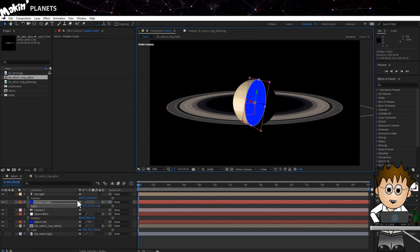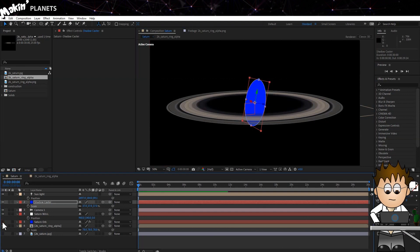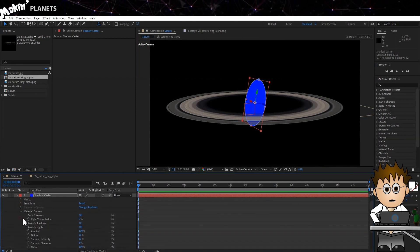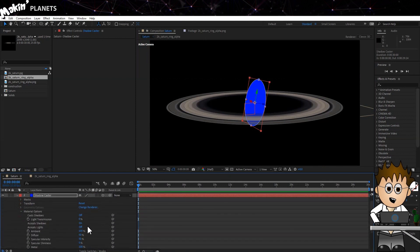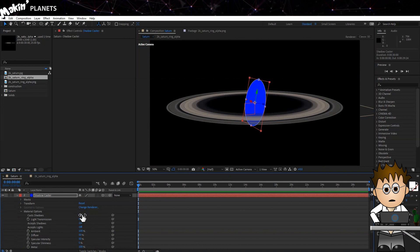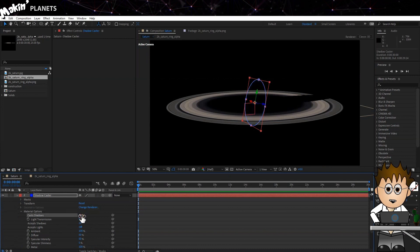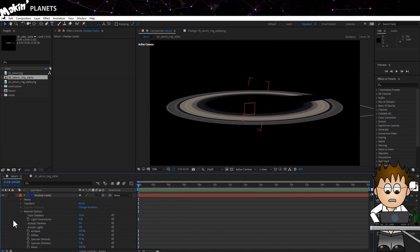Turn off Saturn Orb for a moment. Expand the Shadow Caster Layer Material options. The problem we have is this blue circle. We want it to cast shadows, but we don't want it to be seen by the camera. That's where the poorly named Shadow Only property comes in. Pretty cool.